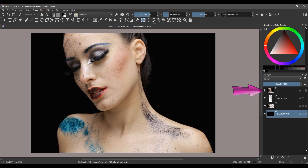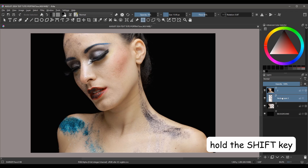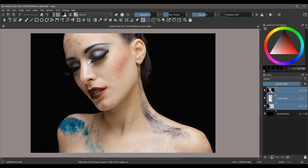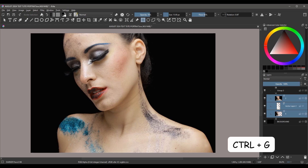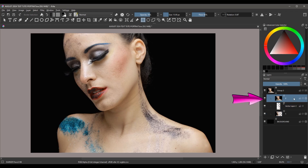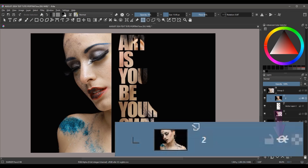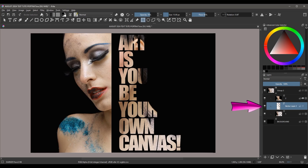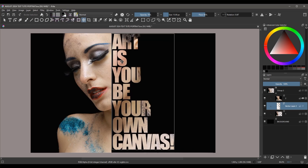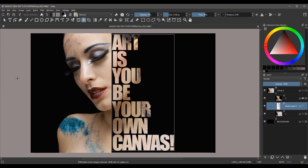Turn back on layer 2 and click on it to activate it. Holding the Shift key on your keyboard, select all three layers above the background layer — do not include the background layer. Hit Ctrl+G to create a group. Click back on layer 2 to activate it and turn on the Alpha Inheritance button. Now click on the text layer to activate it, and using the Move tool, move it exactly where you want it to be. Don't forget to use the Transform tool to resize the text if you want.